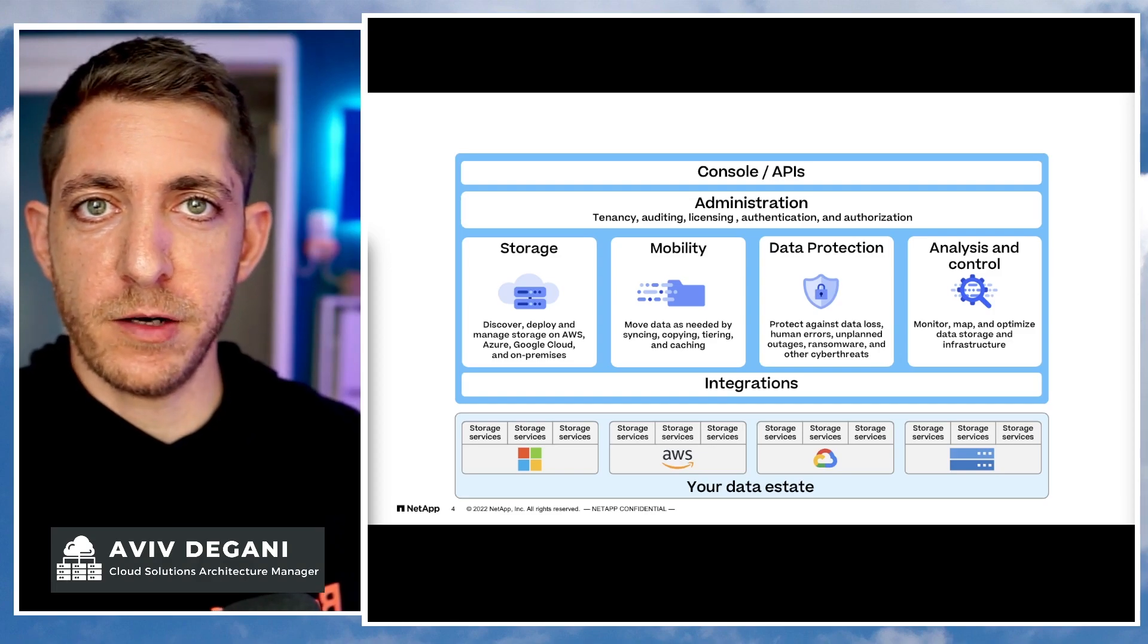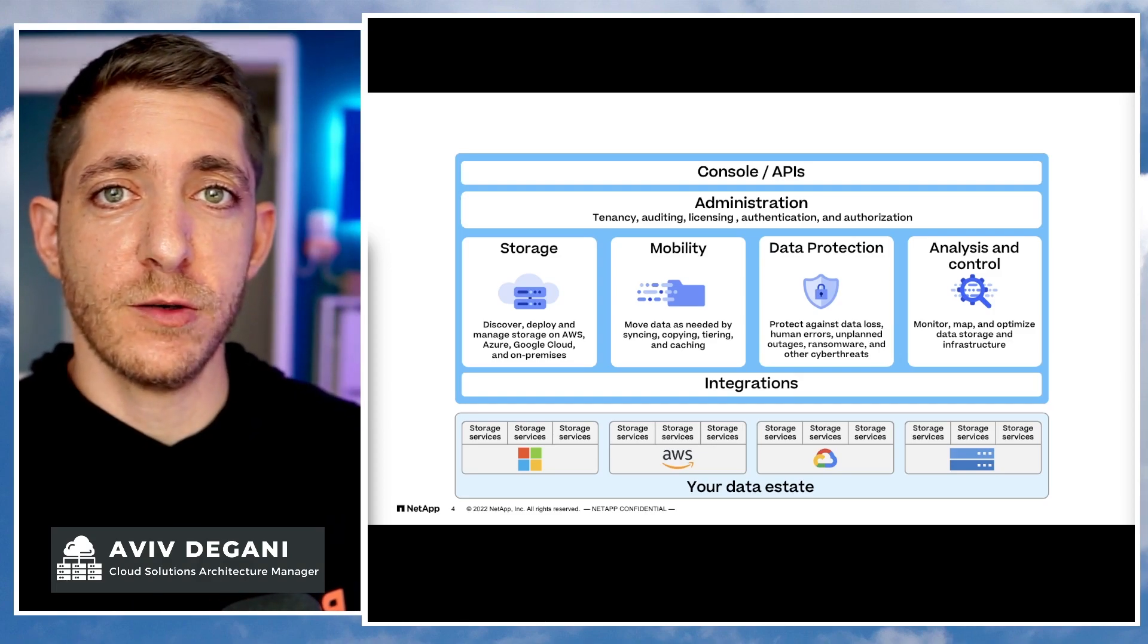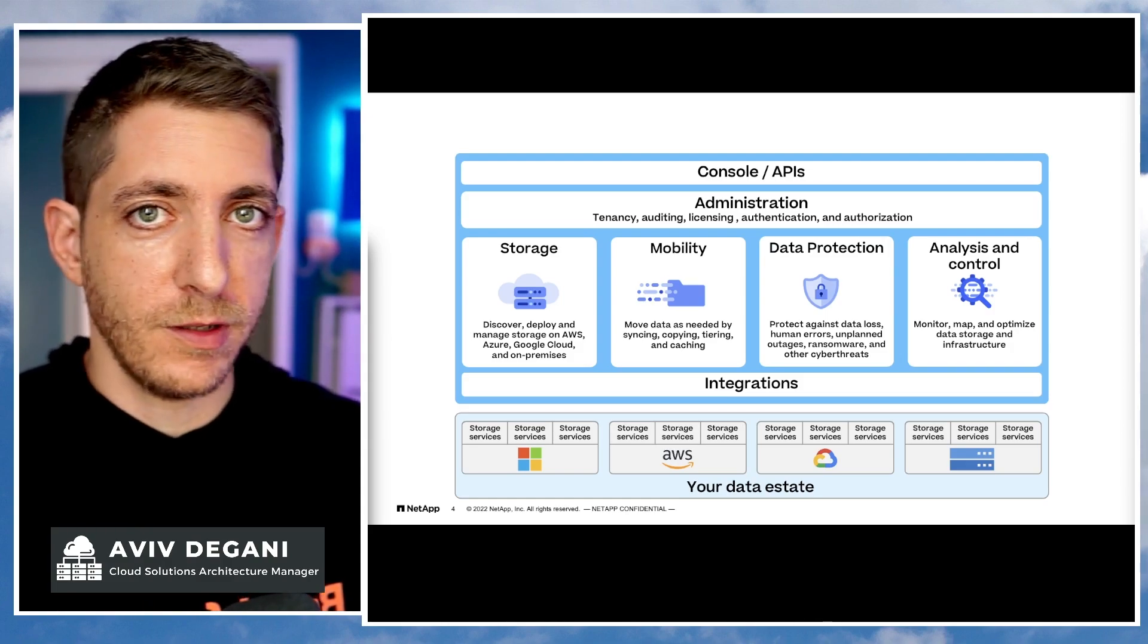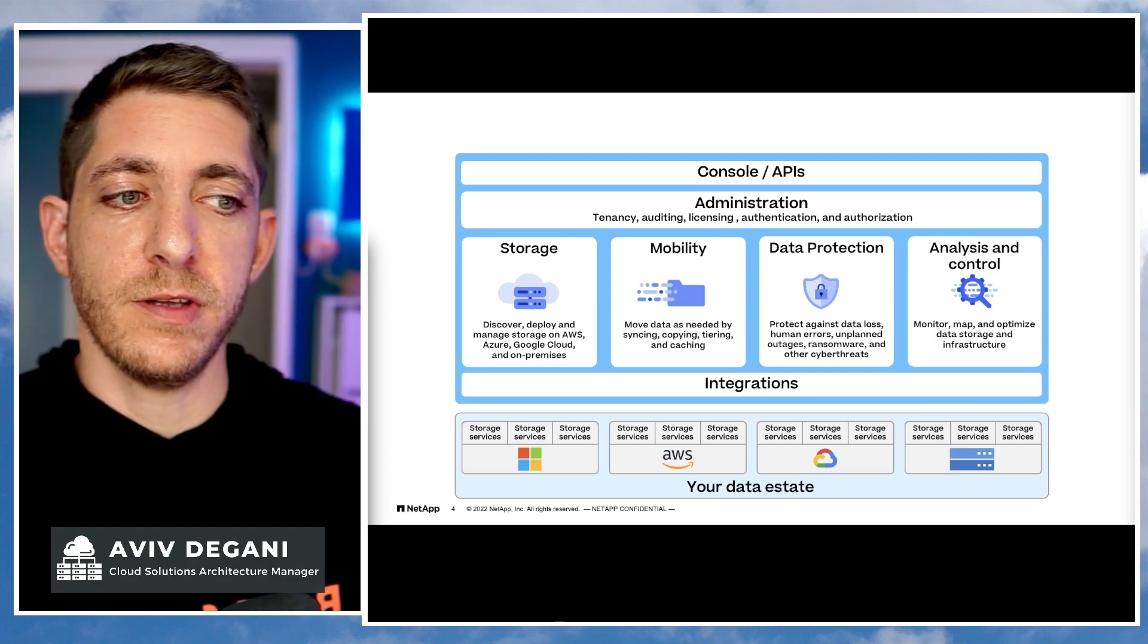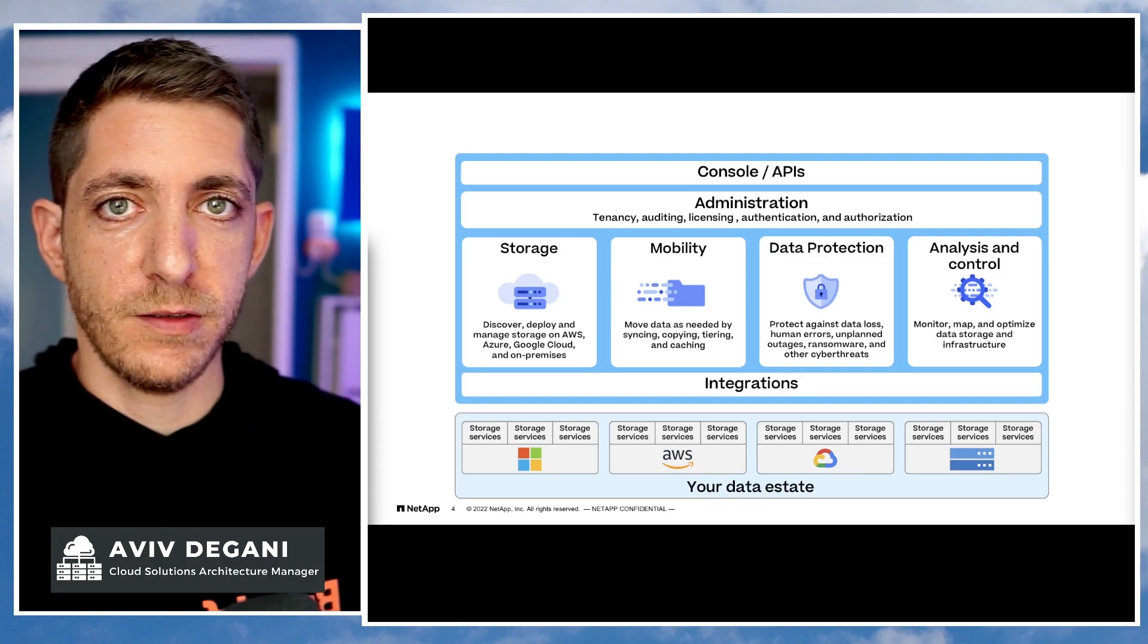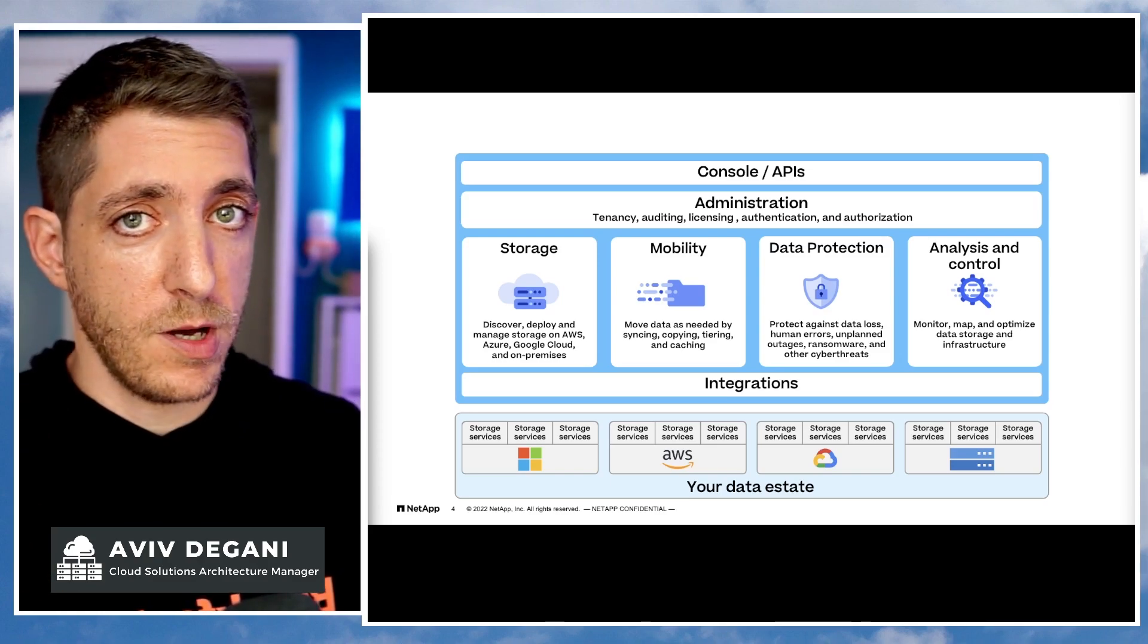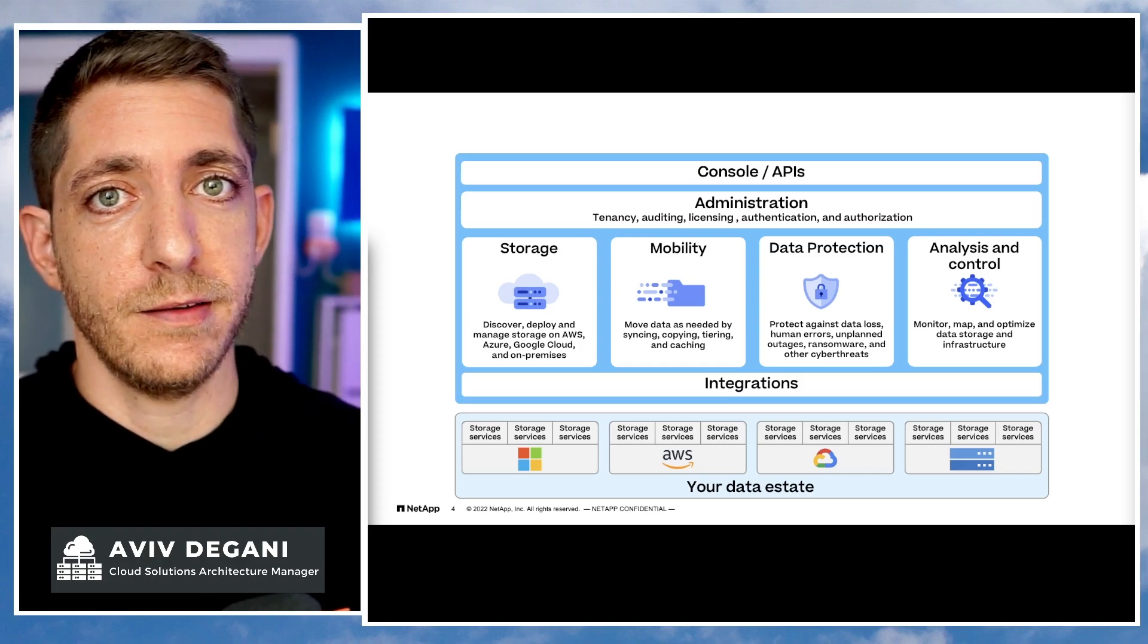BlueXP has a layer of administration that allows you to manage it all through a single control plane, single tenancy, a single audit service for all the different capabilities, a single authentication, authorization, a single digital wallet. Everything is through a single place to manage it all from the UI or from API to manage it at scale.